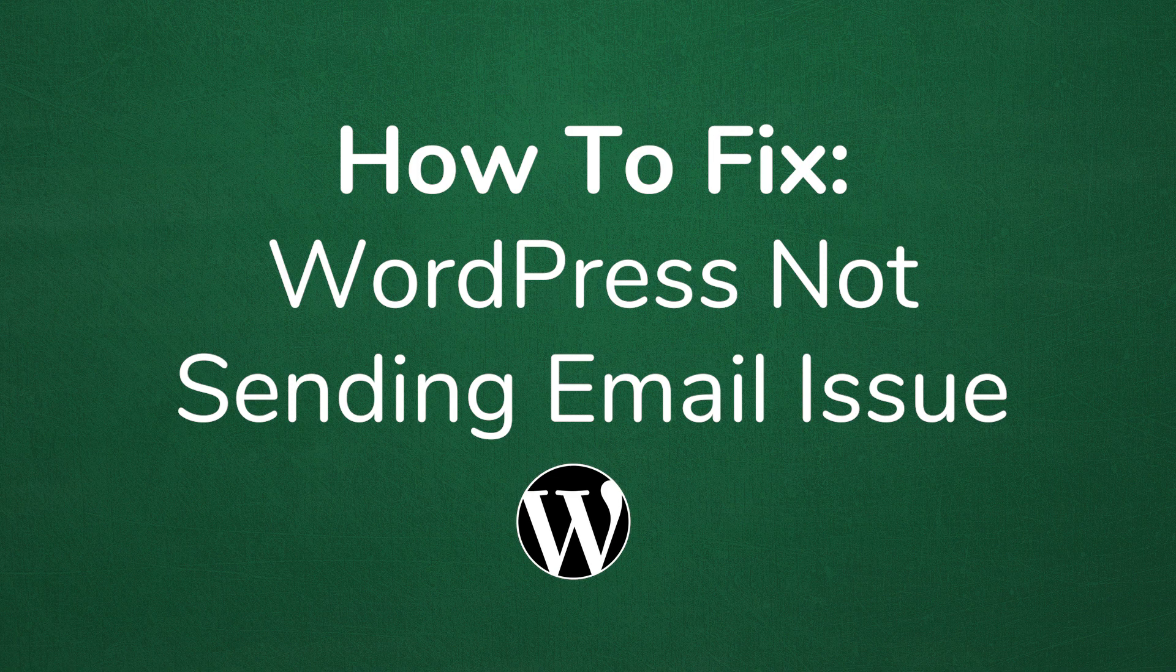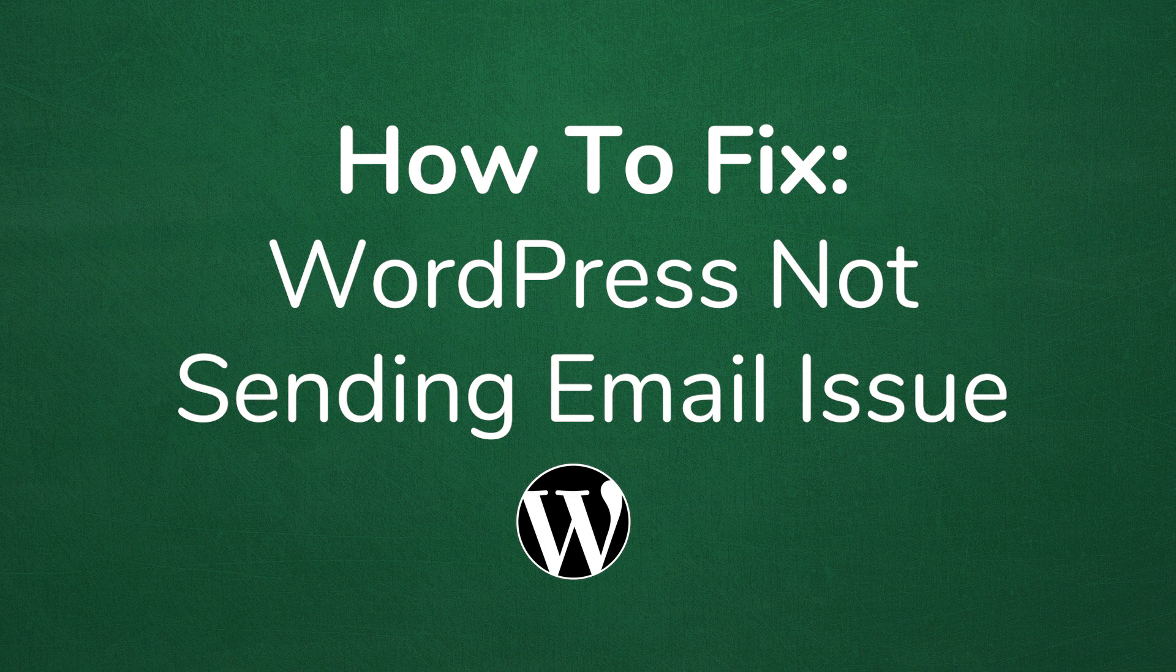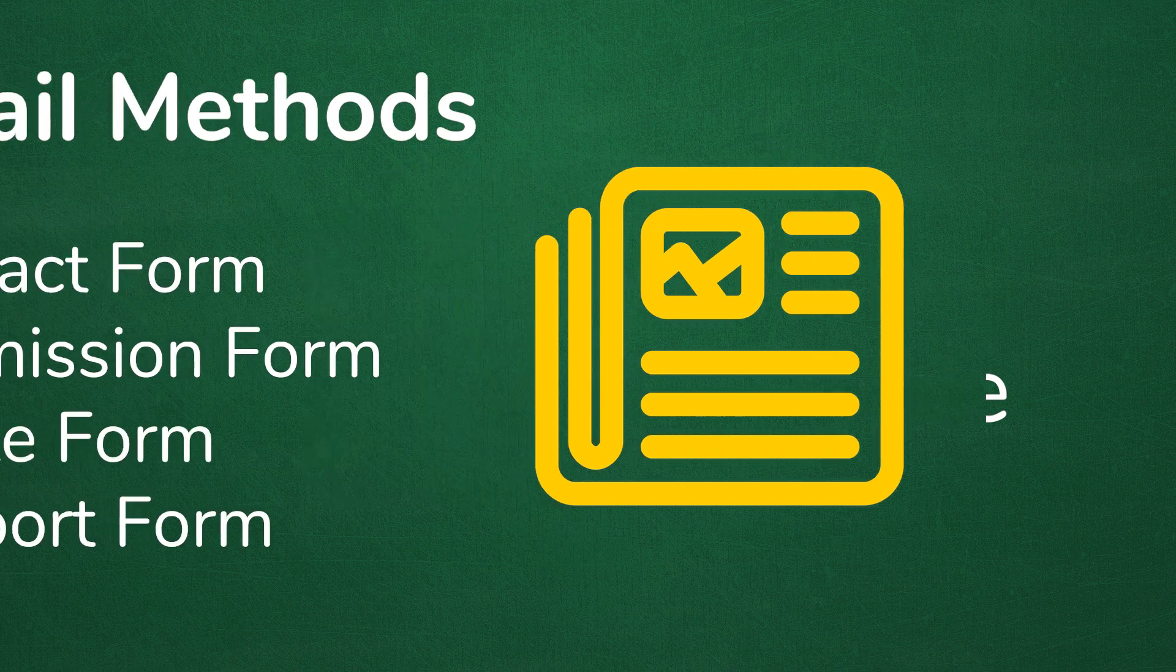Welcome to another My Theme Shop video screencast. In this video, I'll be sharing with you how to fix WordPress not sending email issue.